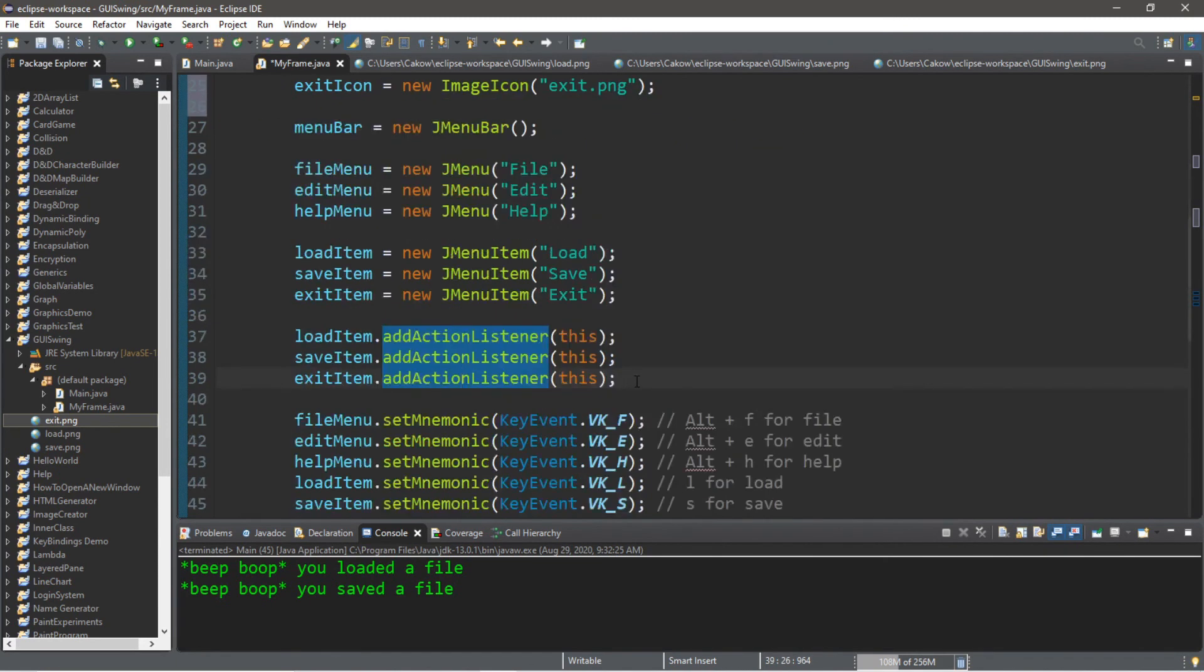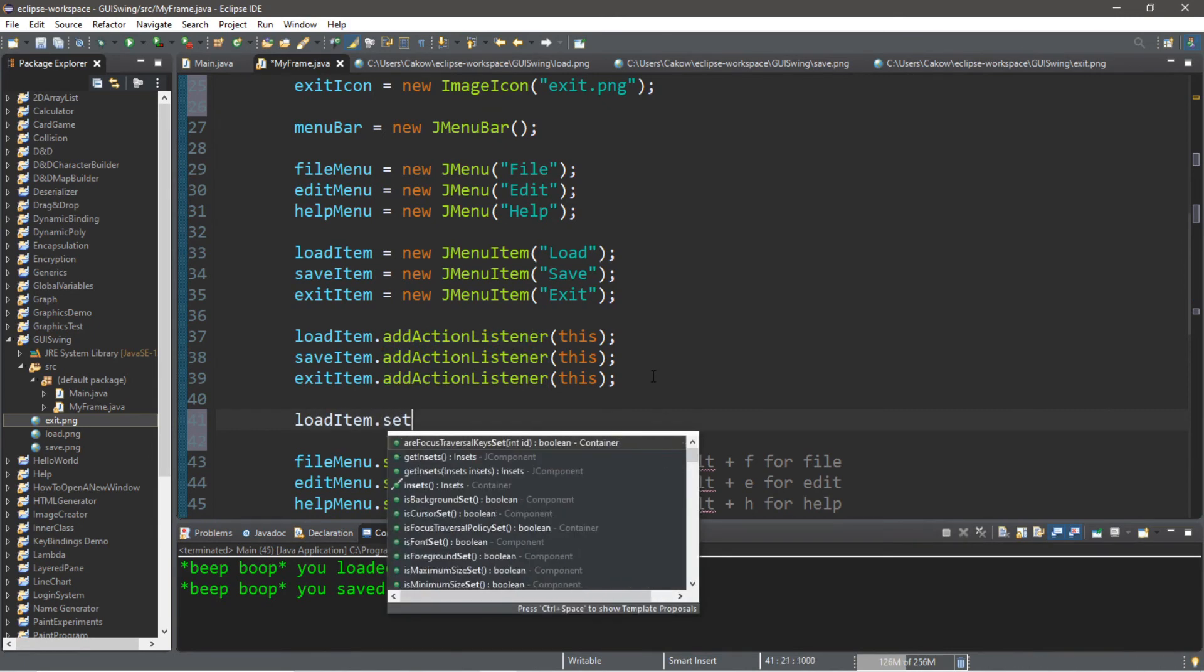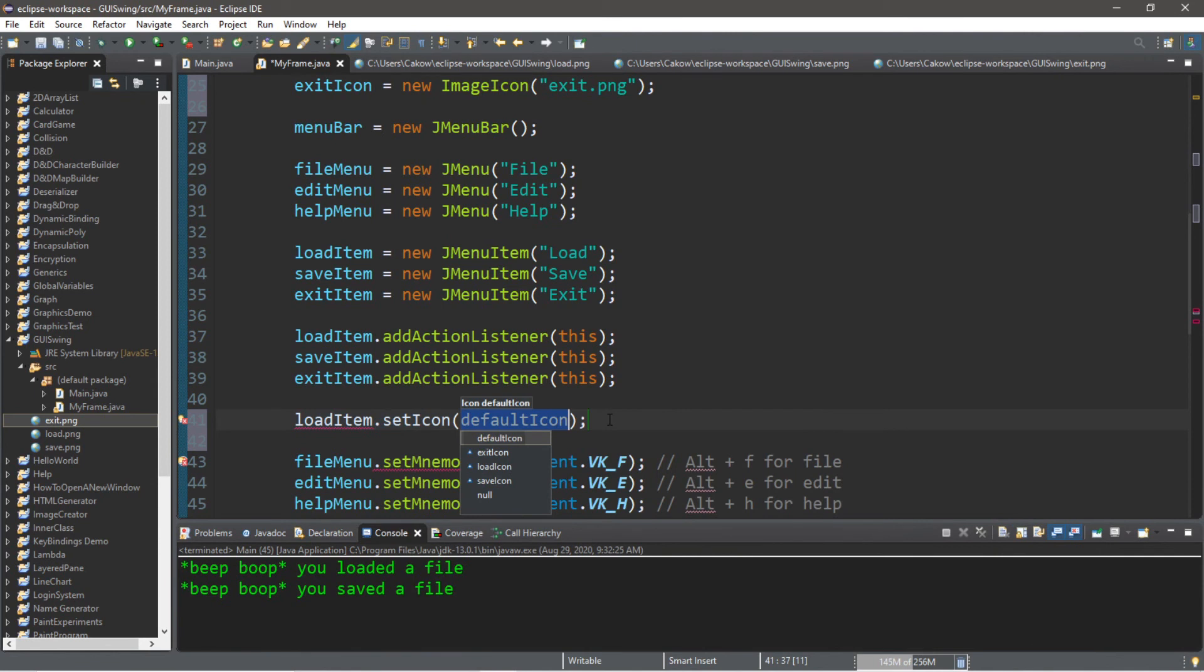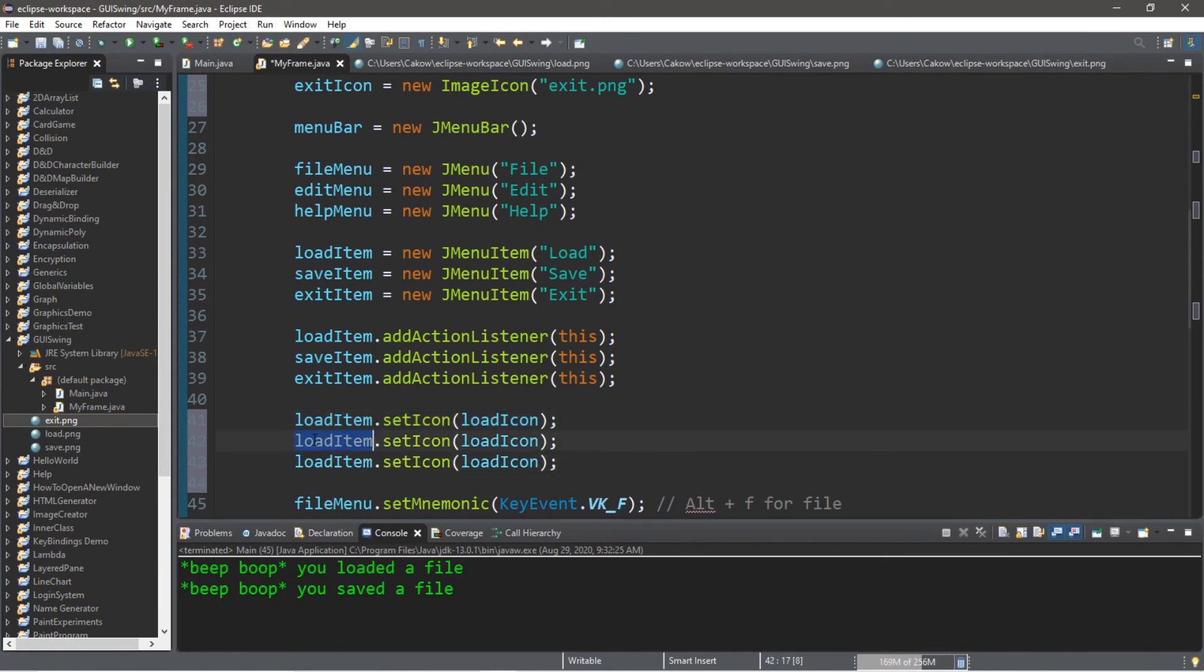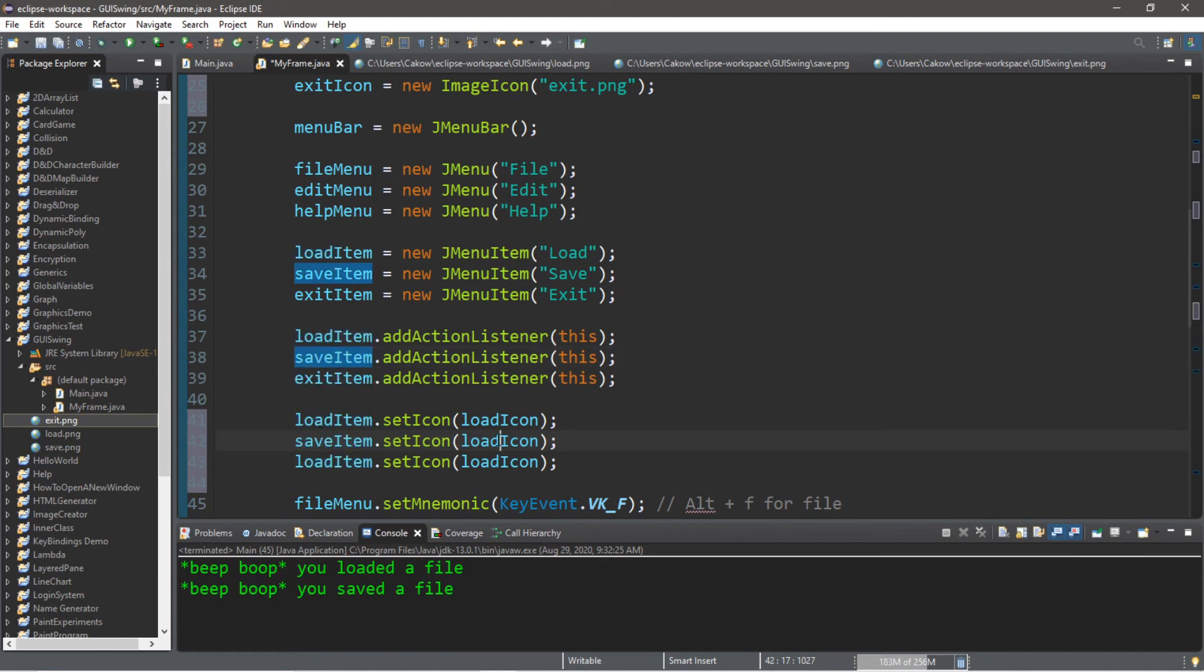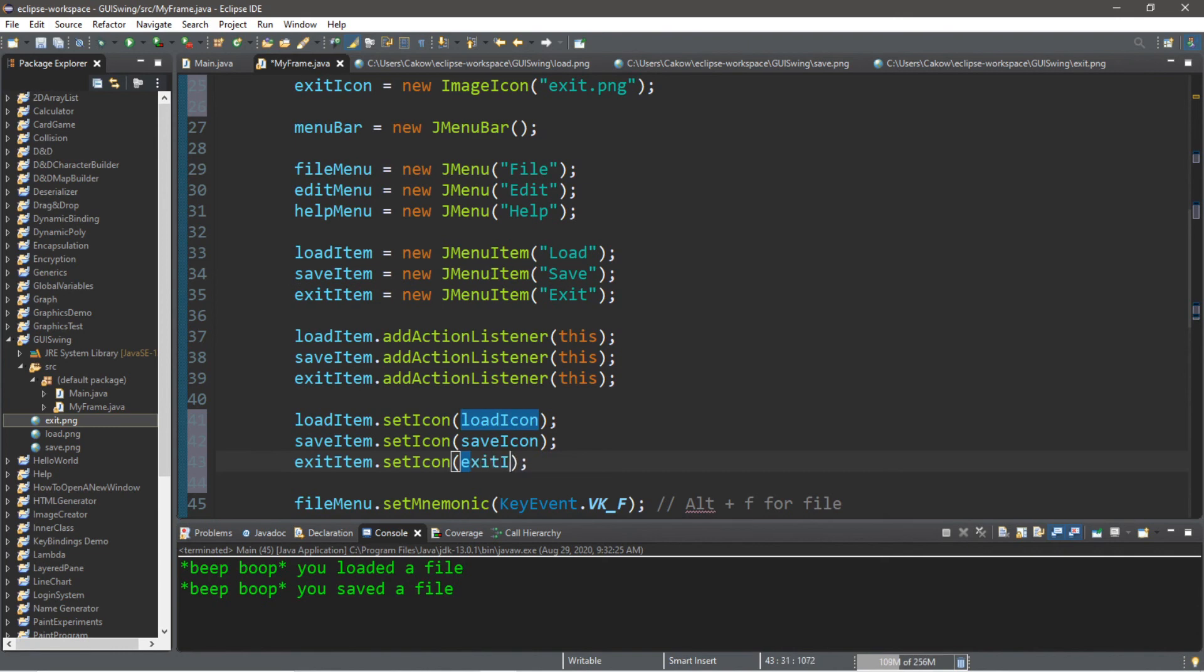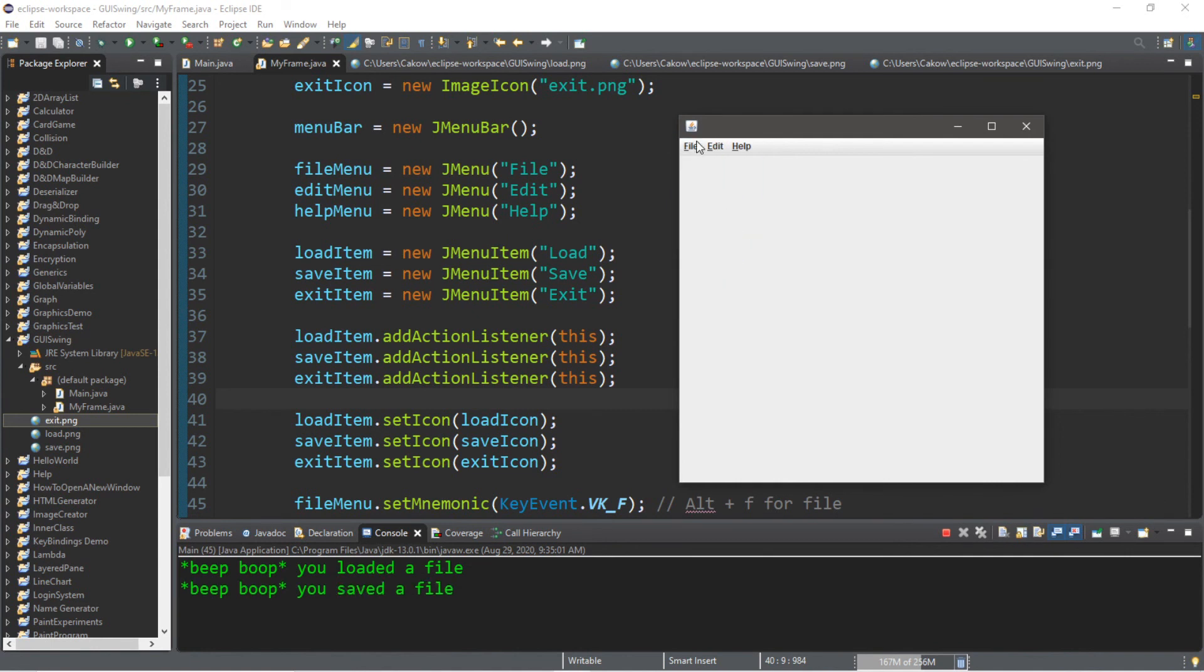And then we need to set these icons to the menu items. So let's add them perhaps here. So load item.set icon. Then we pass in an icon. I'm going to pass in my load icon that I created. And we'll need to repeat the process for the other items. So next we have save item. And this icon is that floppy disk. Save icon. And then exit item.set icon. Exit icon. So now we should have some icons for these menu items. So here we go. We have the three icons that I wanted to use. We can load. We can save. And then we can exit.